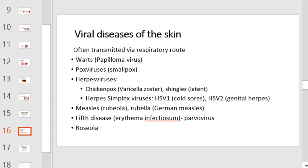Viral diseases of the skin are often transmitted via the respiratory route. These viral diseases include warts from the papillomavirus, poxviruses which cause smallpox, herpes viruses, measles, fifth disease, and roseola.